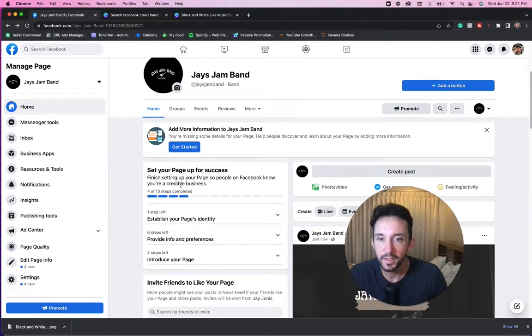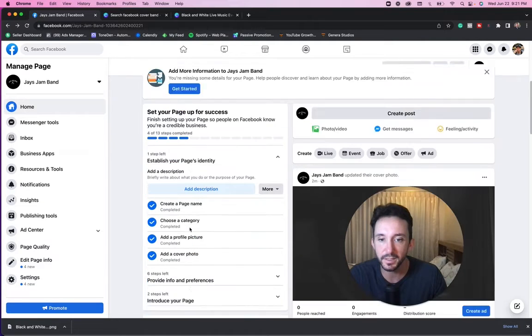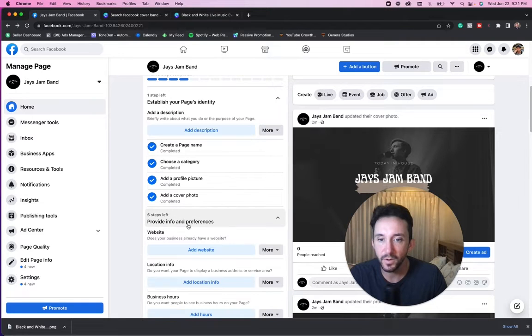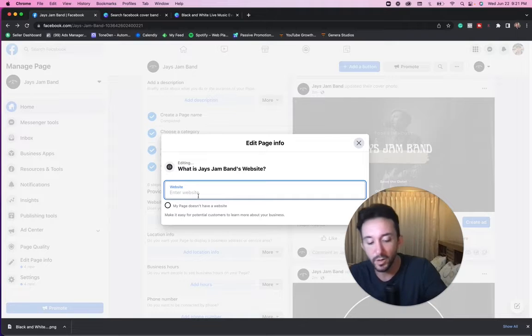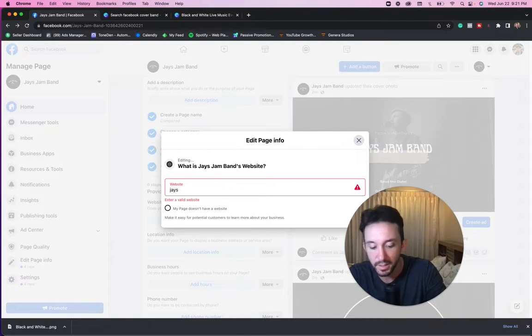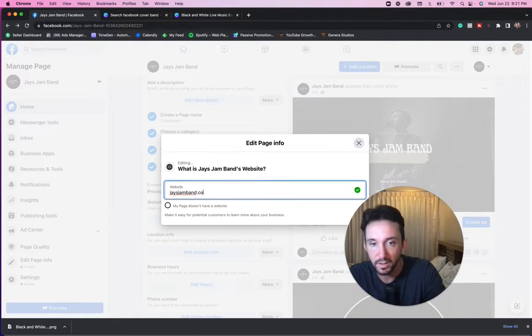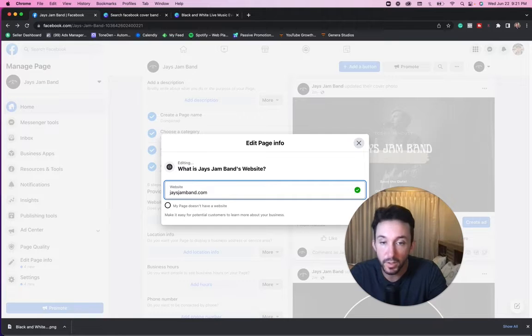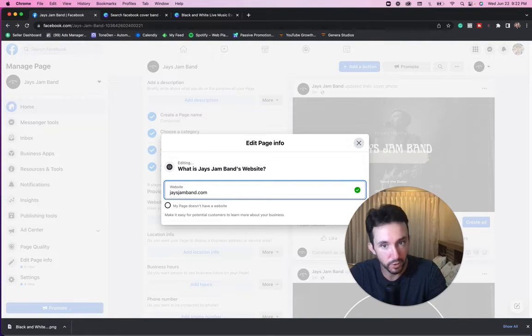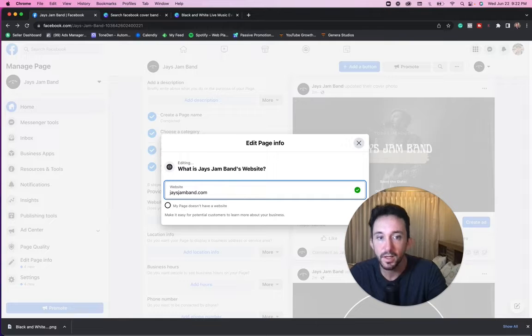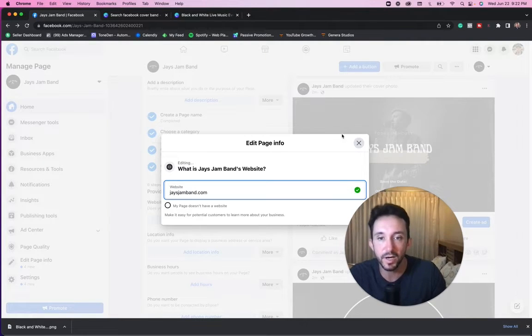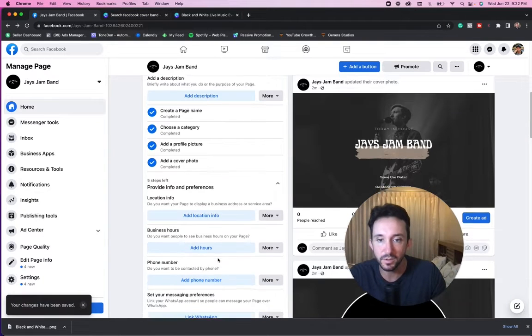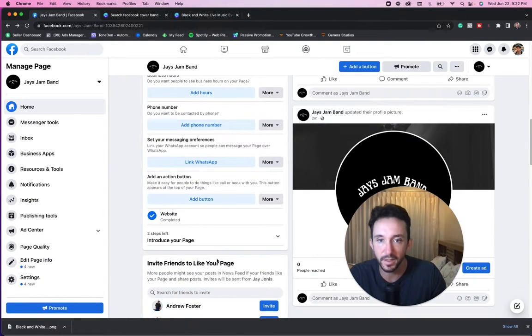Now, as you could see, set up your page for success. So they make this really easy to fill out, establish your pages identity and they give you some to do lists. Provide info and preferences. Now here's another opportunity to put your website. I don't have a Jay's jam band, but I would put Jay's jam band if I had a website.com or you could put your Spotify channel or you could put your smart link that way when users click on it, they can be tracked by your Facebook pixel. This all gives you an opportunity to be able to send some traffic to other locations when people visit your page or like your page.